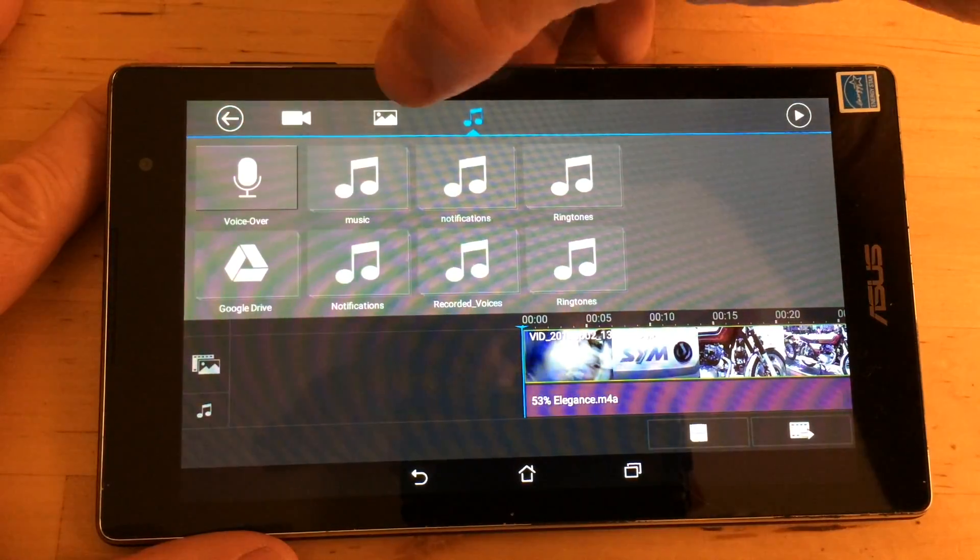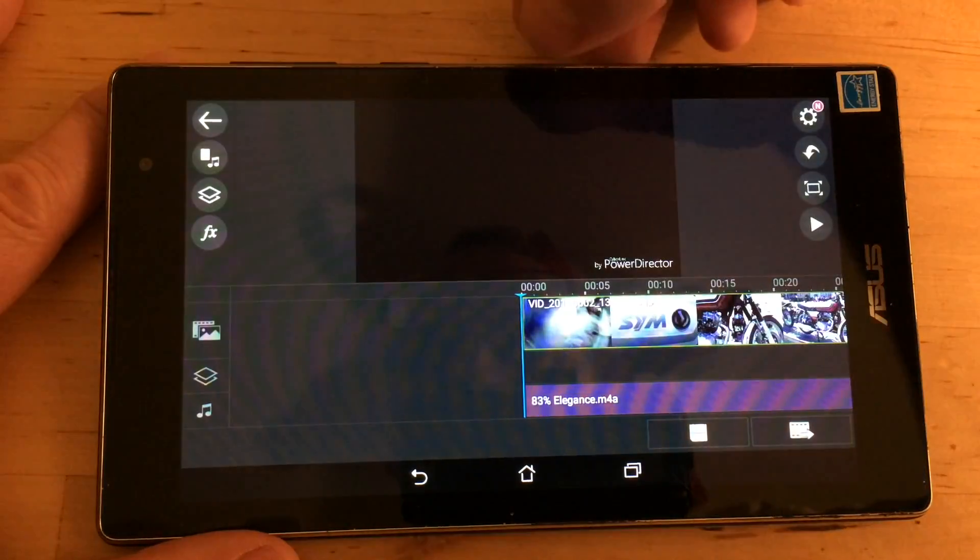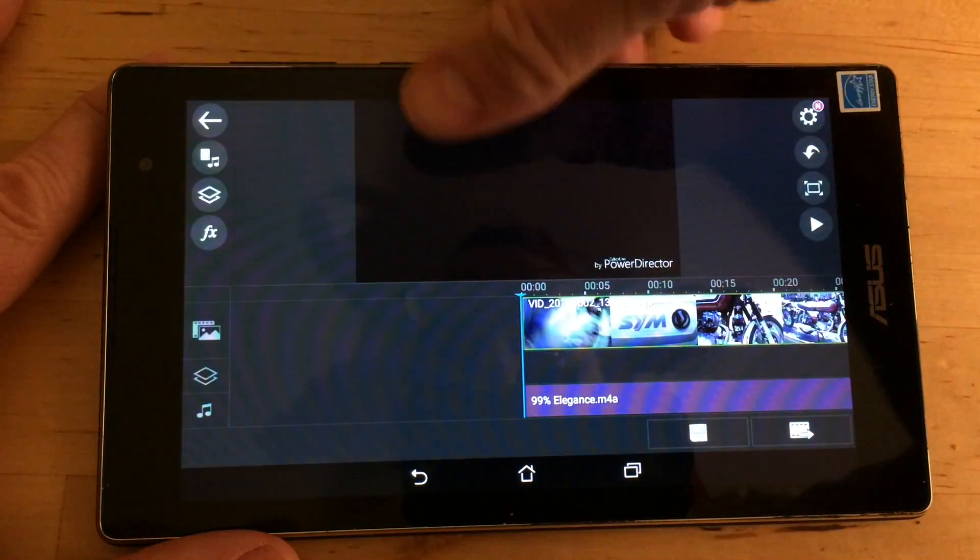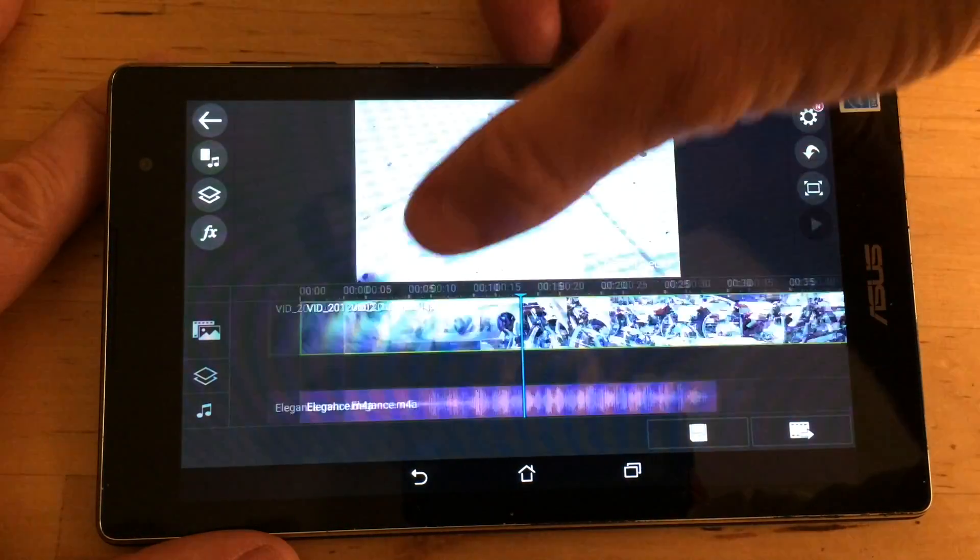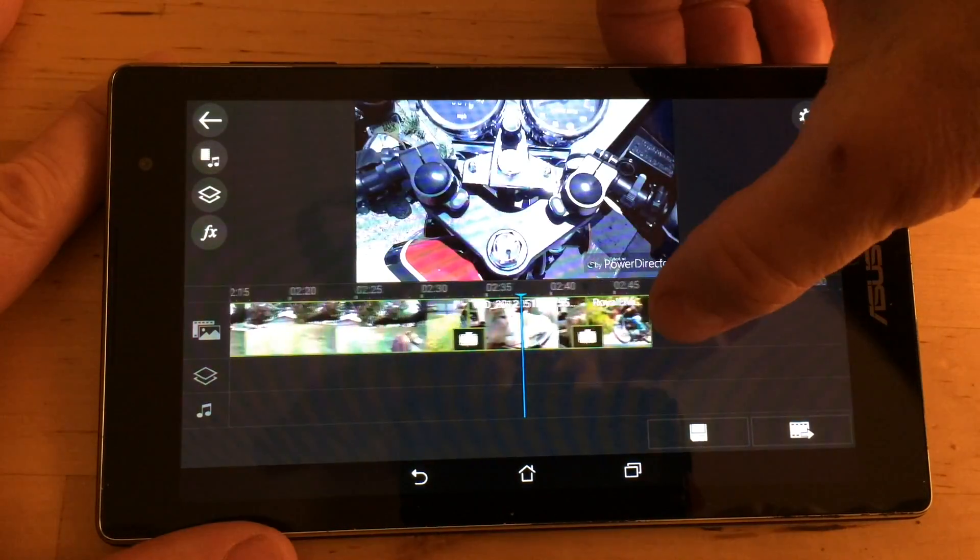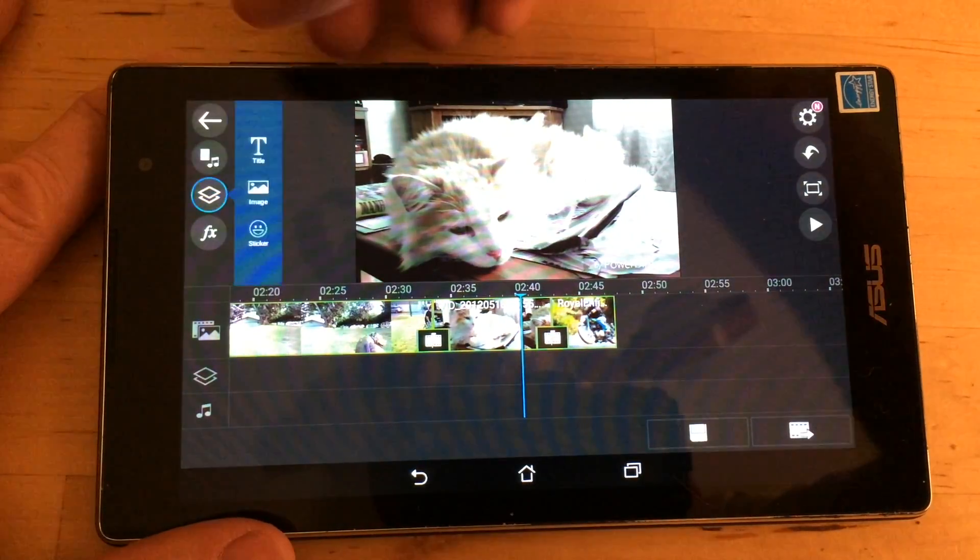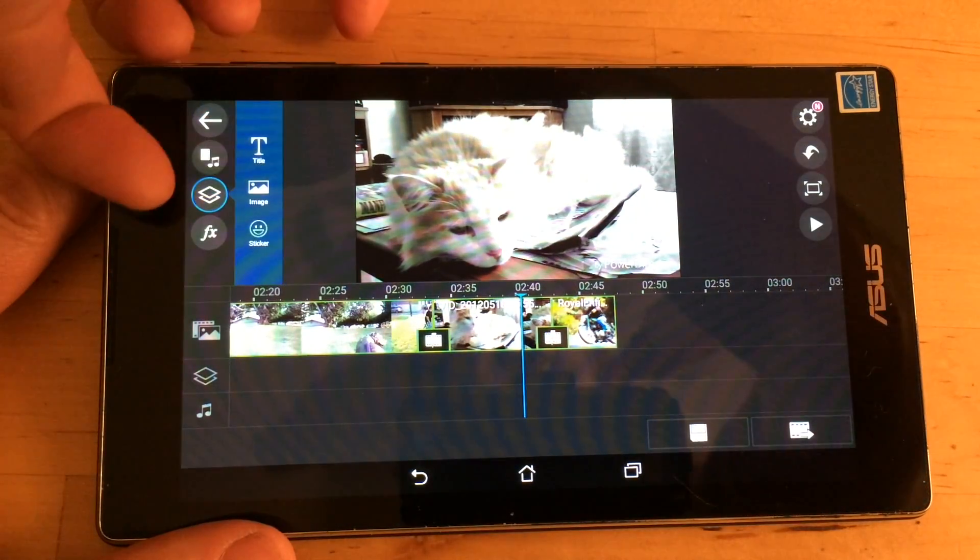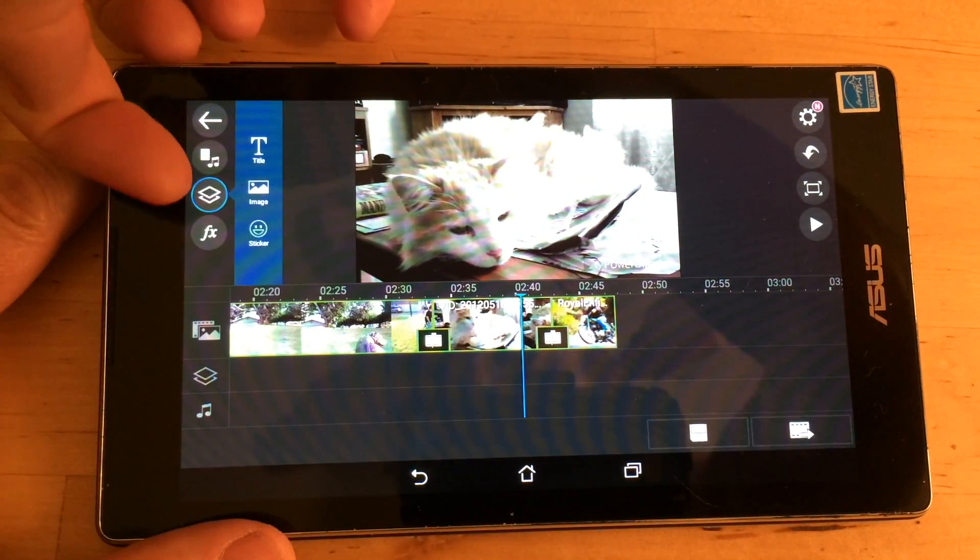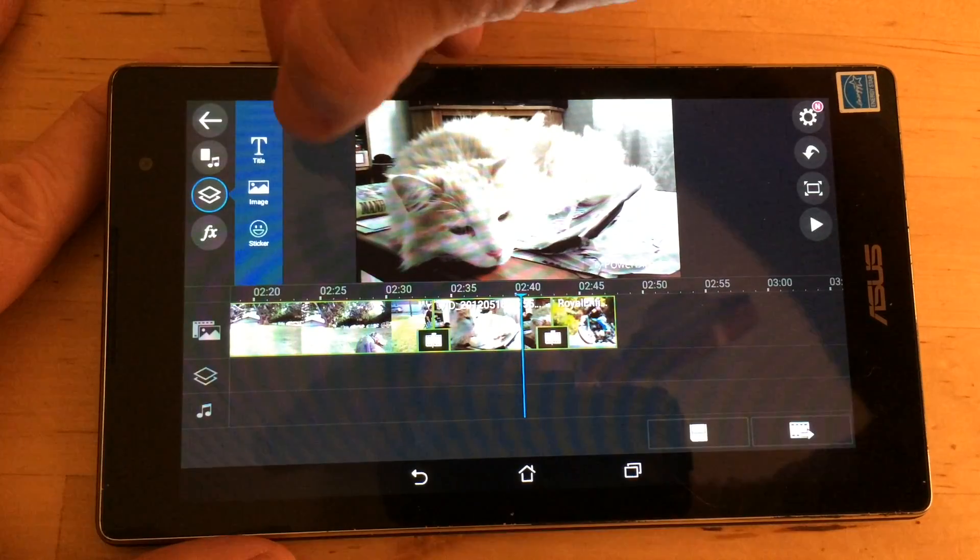So now we've got still pictures, music, and video in it. Now the other cool thing is you can do over in this one, square on top of square, whatever the hell that means.